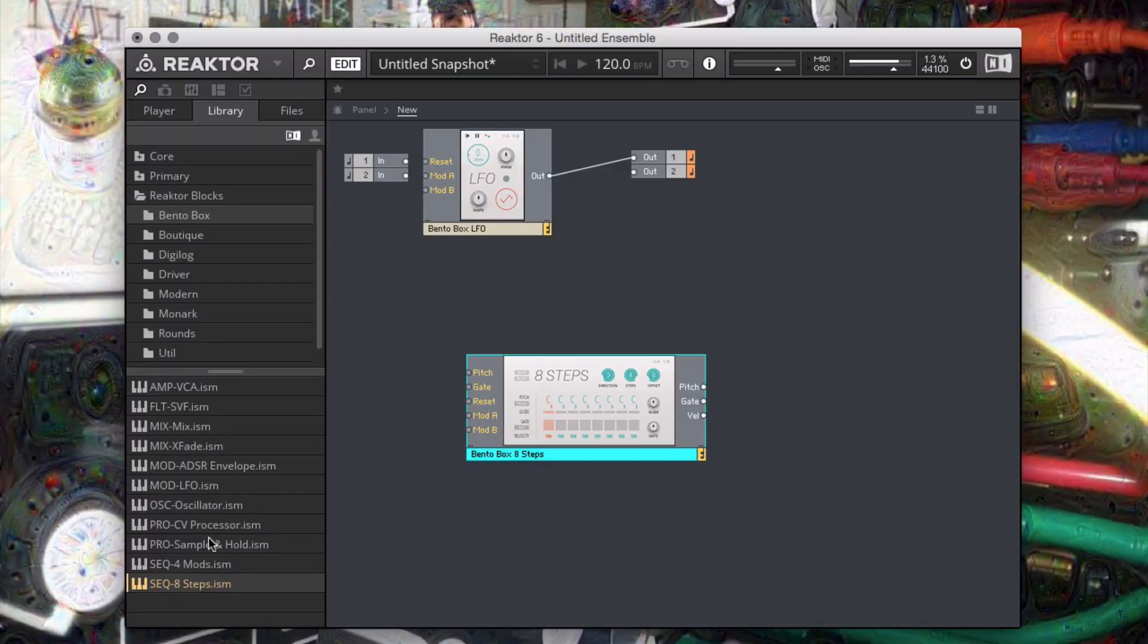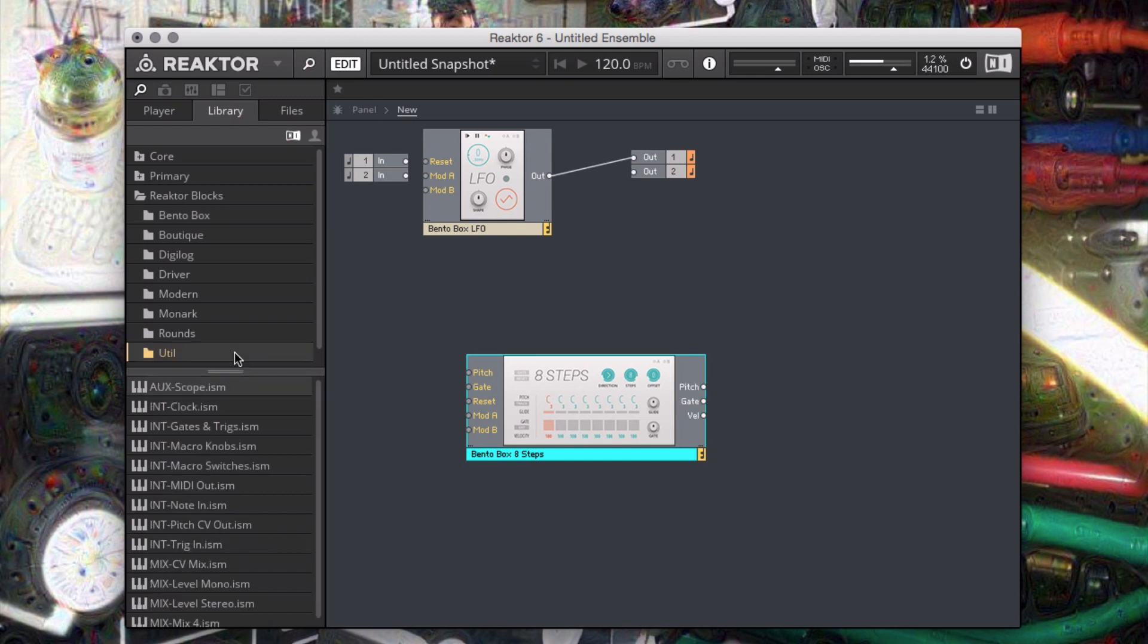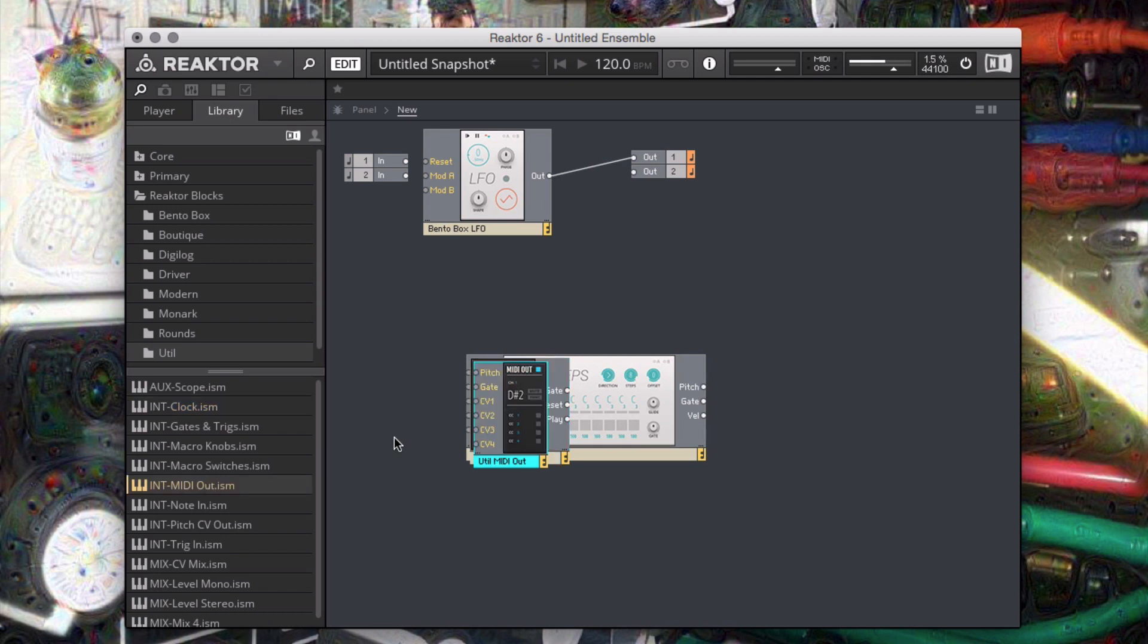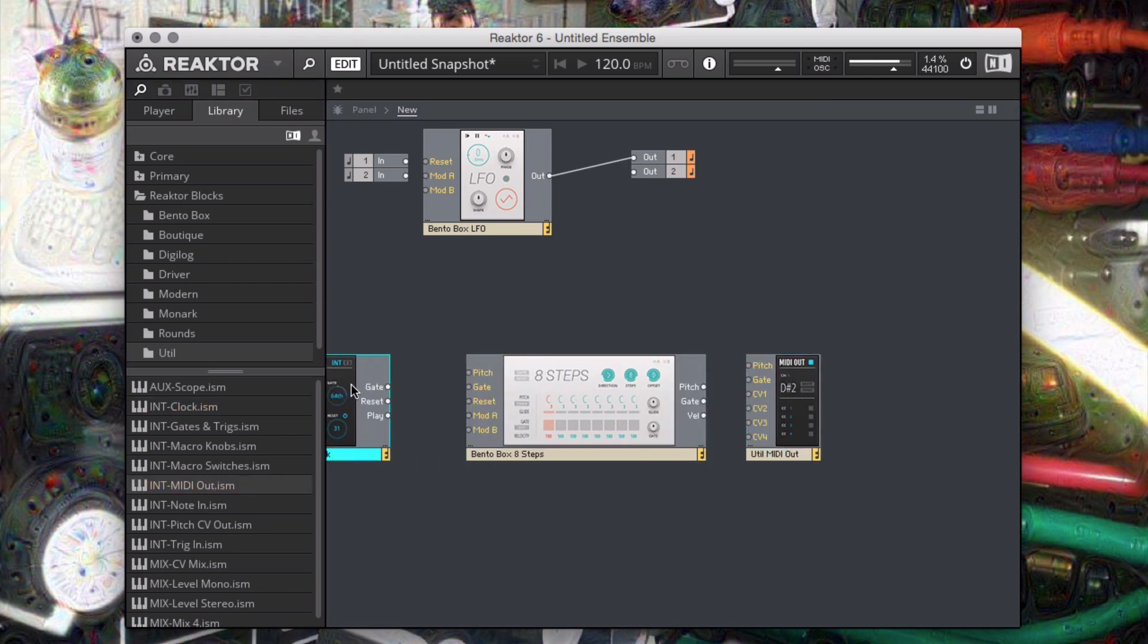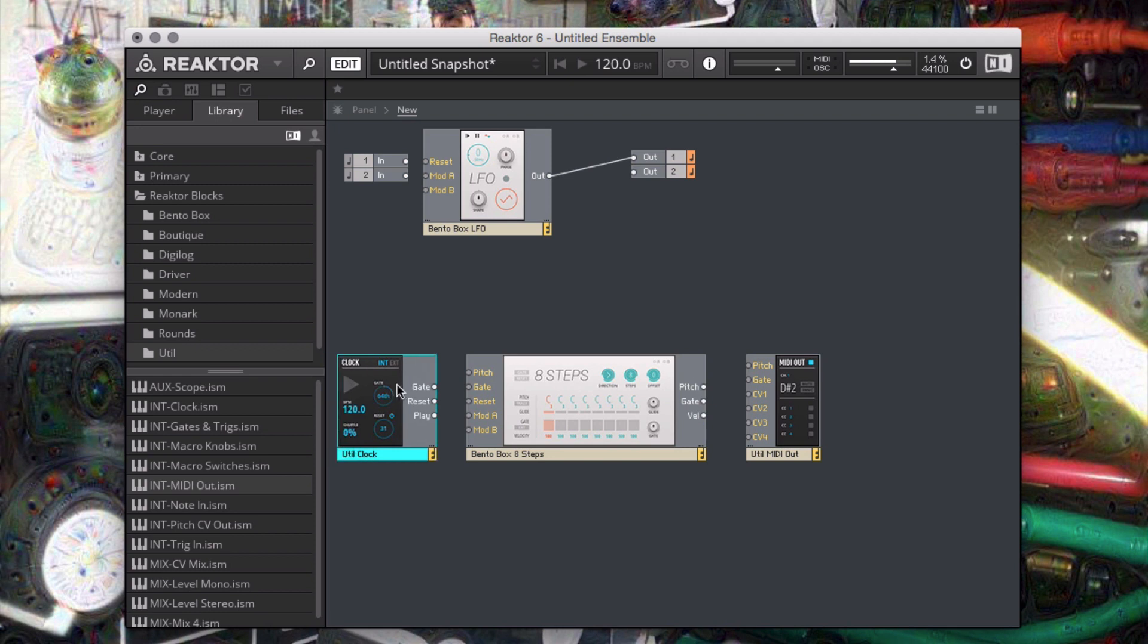I'll add a few things to our ensemble. I'll add an 8-step sequencer from the BentoBox folder, as well as a clock and a MIDI out module from the Utilities folder. I'll connect the clock gate and reset to the sequencer, and the 8-step pitch and gate outputs to the MIDI out.